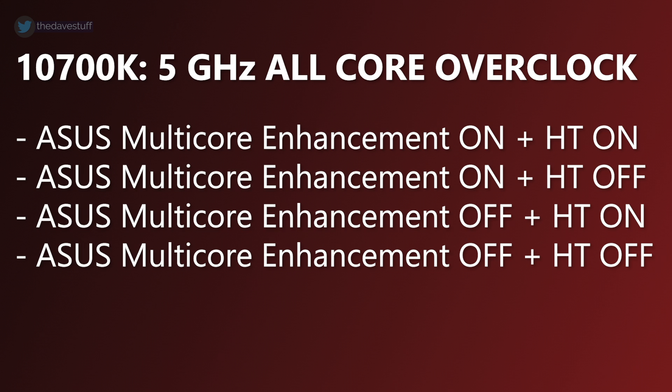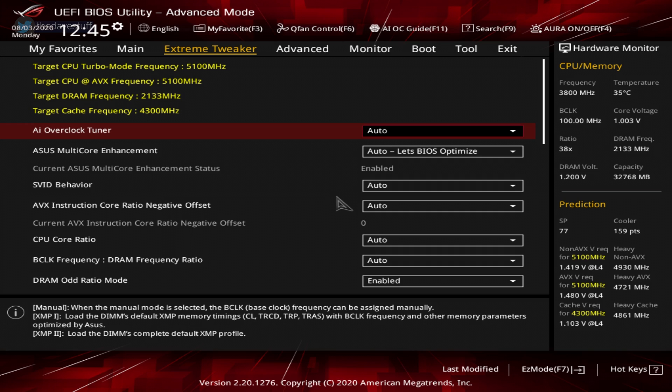Memory overclocking will be covered in a separate video. The settings found in your motherboard's BIOS utility can vary, so it's important to consult the manual if you are uncertain. 5 GHz all core overclock. This is better than 4.9 GHz and some 10700Ks can do this. It's a free overclock and I mean you paid for the K variant, right? Let's go through the settings we will modify.